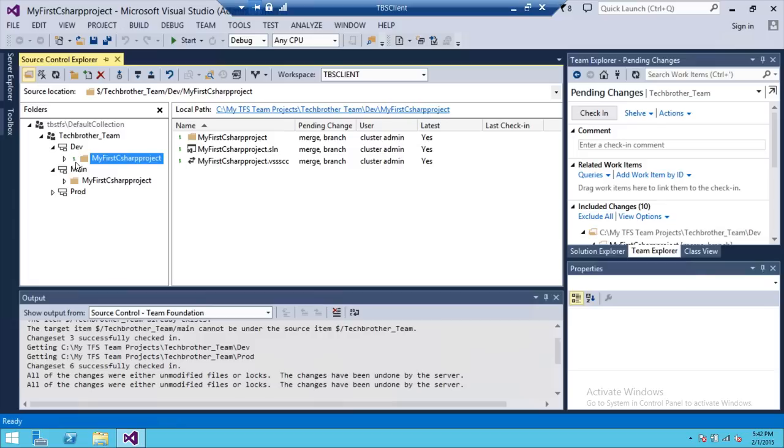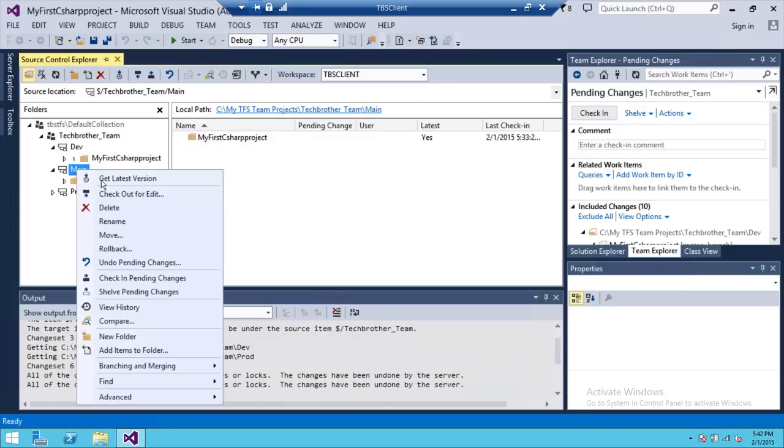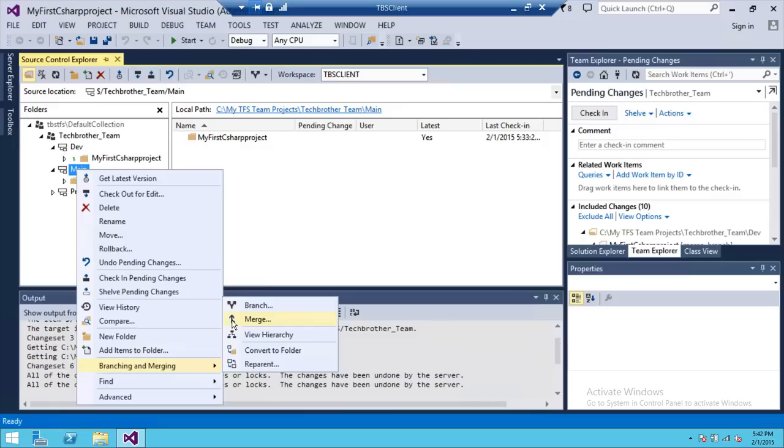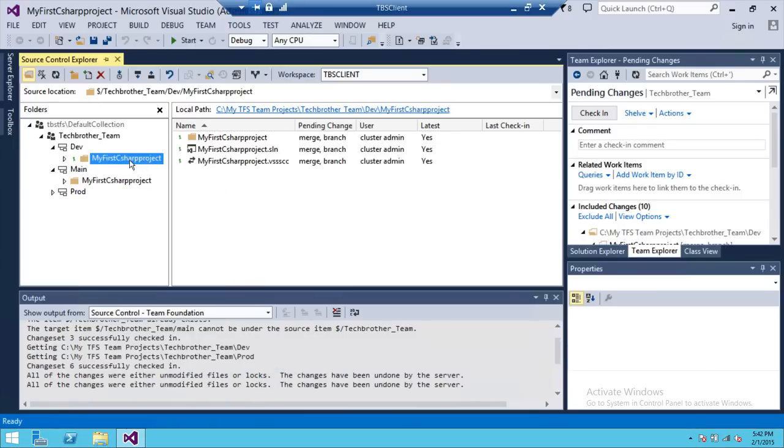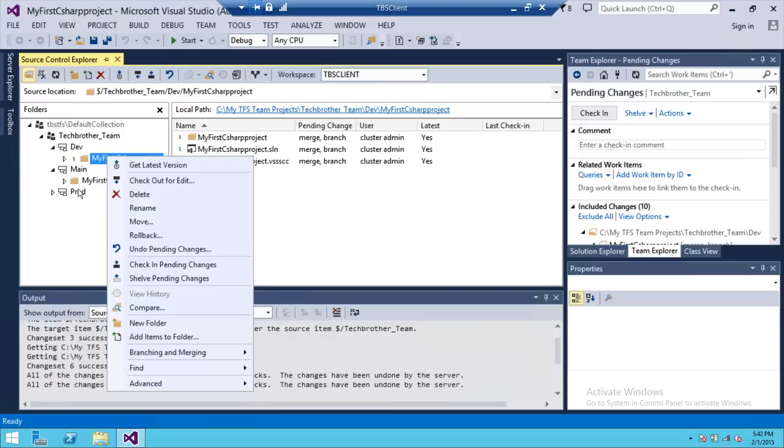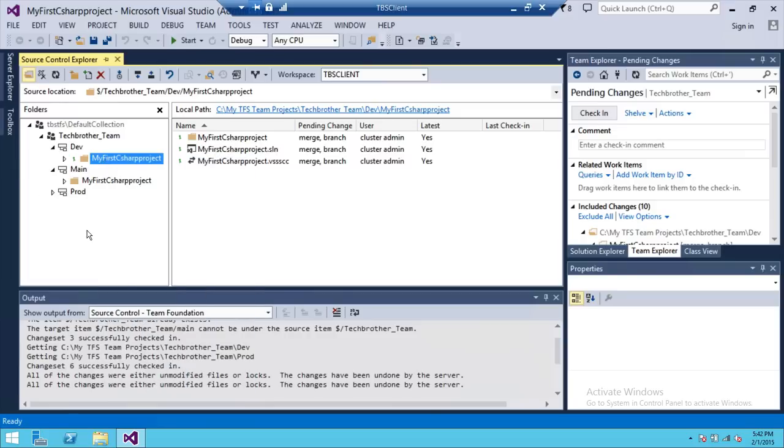And right here is a little symbol - that is the merge symbol. If you look here, right here is the symbol when we selected the merge. What it's saying is that it got merged. This code is merged from main branch into dev branch.